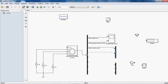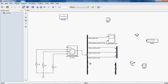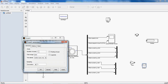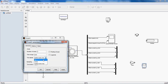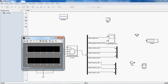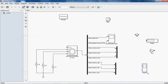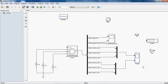Stator A phase current, stator B phase current, stator C phase current. In the same way, rotor A phase current, rotor B phase current, rotor C phase current. Now I want to observe stator and rotor currents on a single scope.